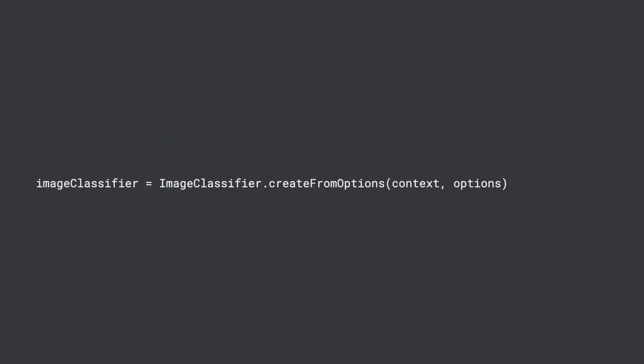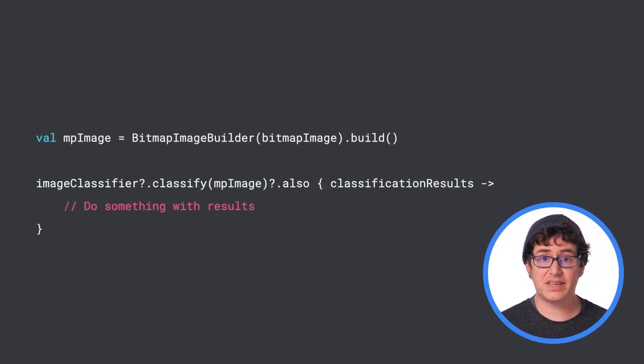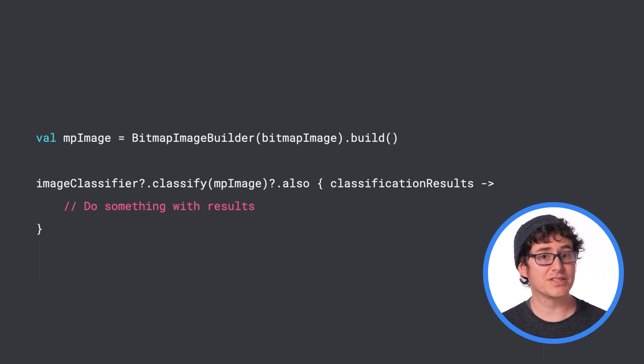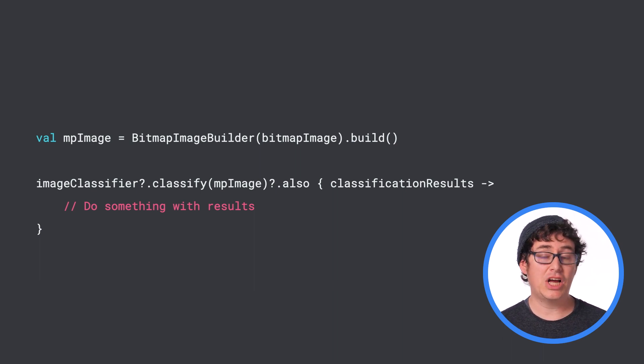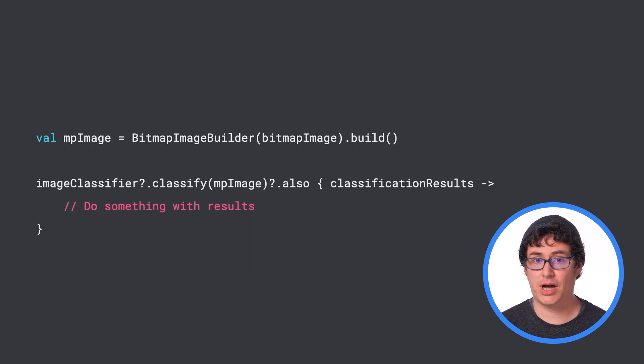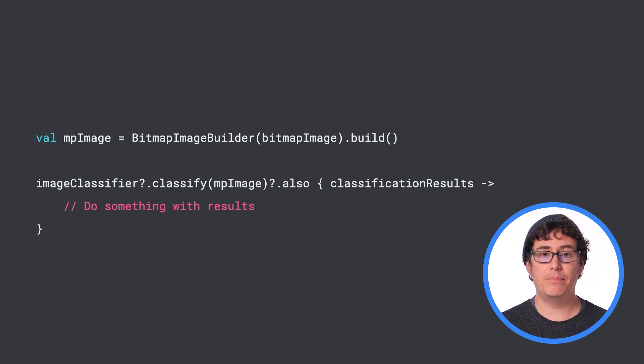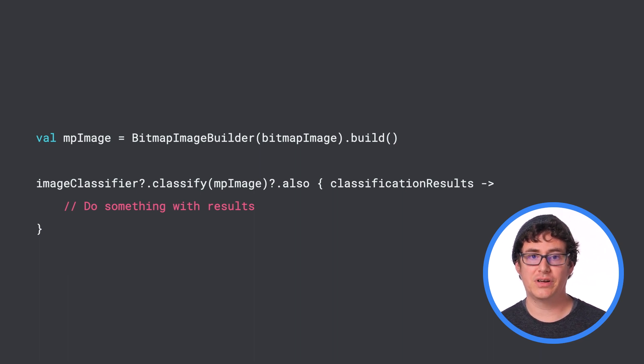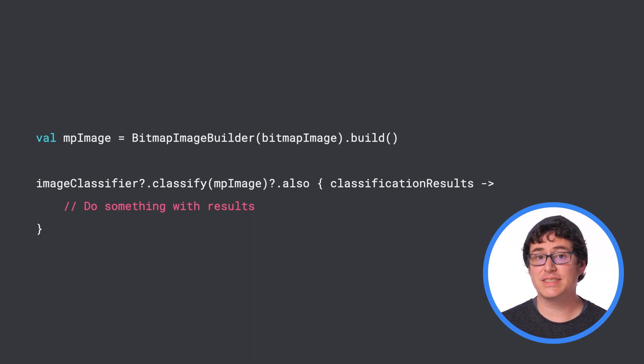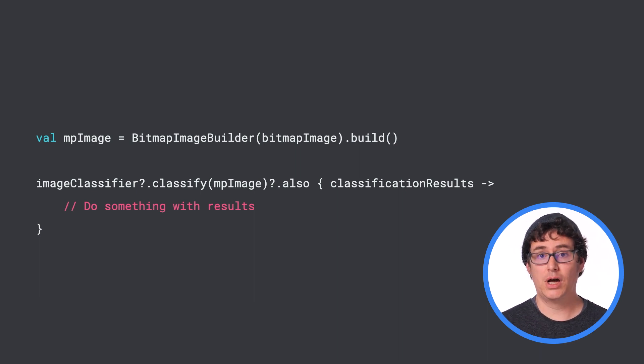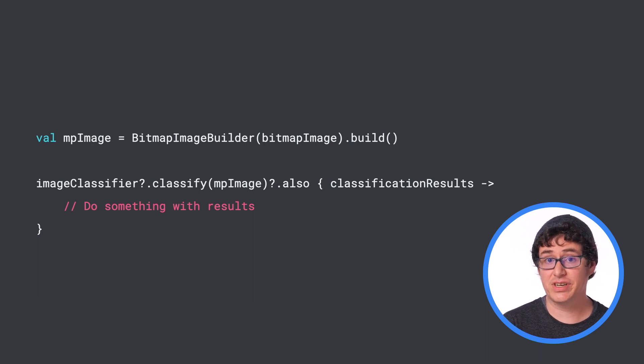From there, you have a few different ways that you can create the image classifier. But for this video, you can use the createFromOptions method to apply all of the options that you just created. In the next step, once you have imported an image from the gallery, which is a little outside of the scope for this video, you can convert it to a bitmap and then turn that bitmap into a new MP image object using the MediaPipe BitmapImageBuilder utility. Then you can pass that to the image classifier's classify function, which will attempt to classify the image synchronously.